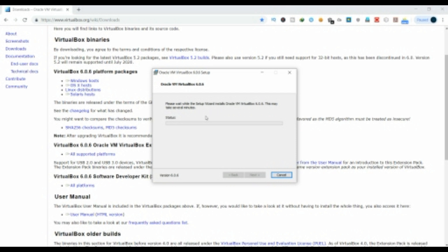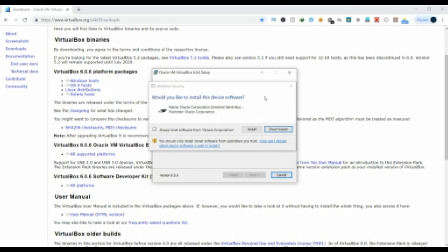Once installation is done, restart your PC. There are many booting setups in VirtualBox — the boot setup is the same. After rebooting, that's the final step and you are done installing your VirtualBox.